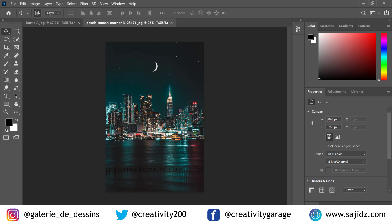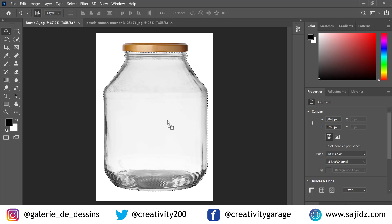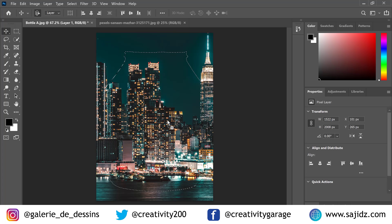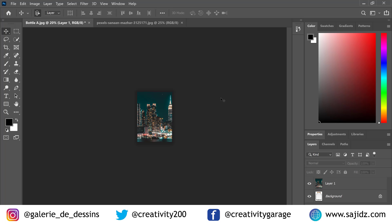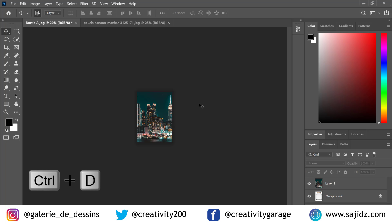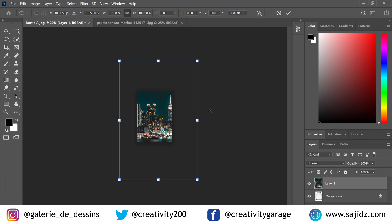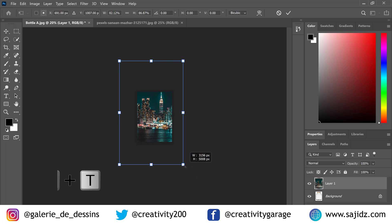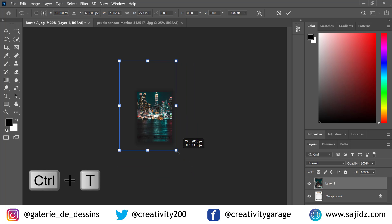Go to the Move tool, click and drag this image to the image of the bottle and release. At this point, deselect the selection by hitting Ctrl+D. Then press Ctrl+T to adjust the image so as to fit it into the bottle.